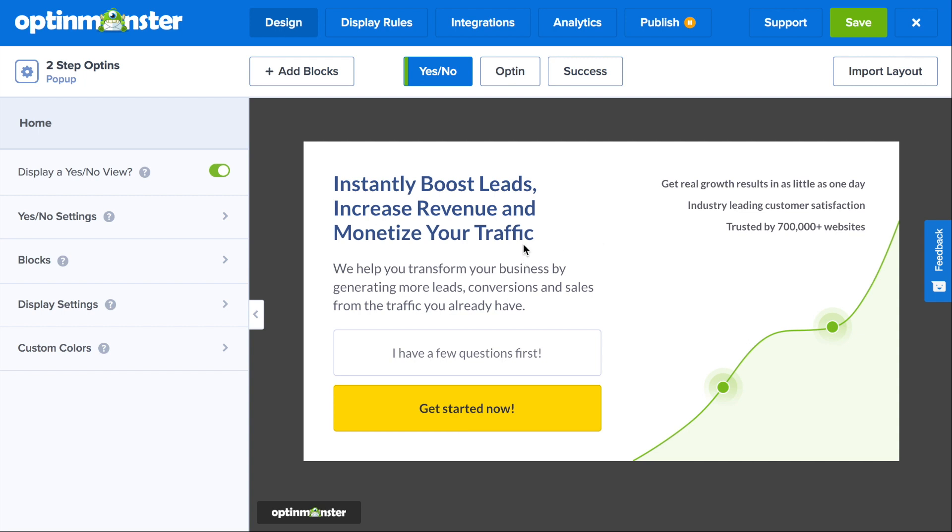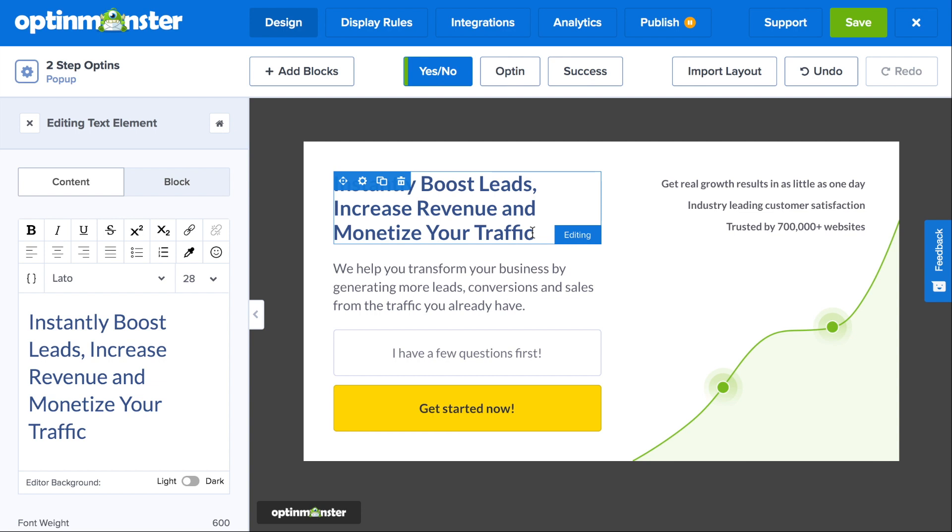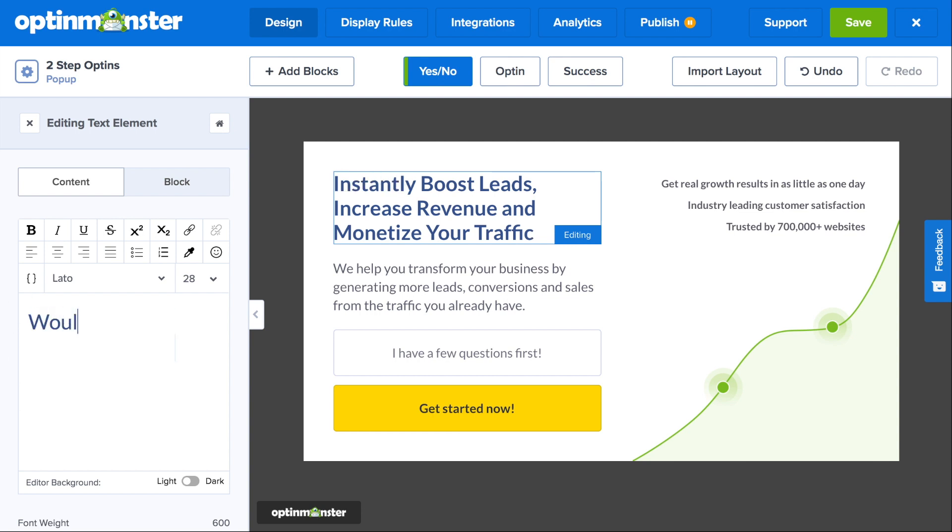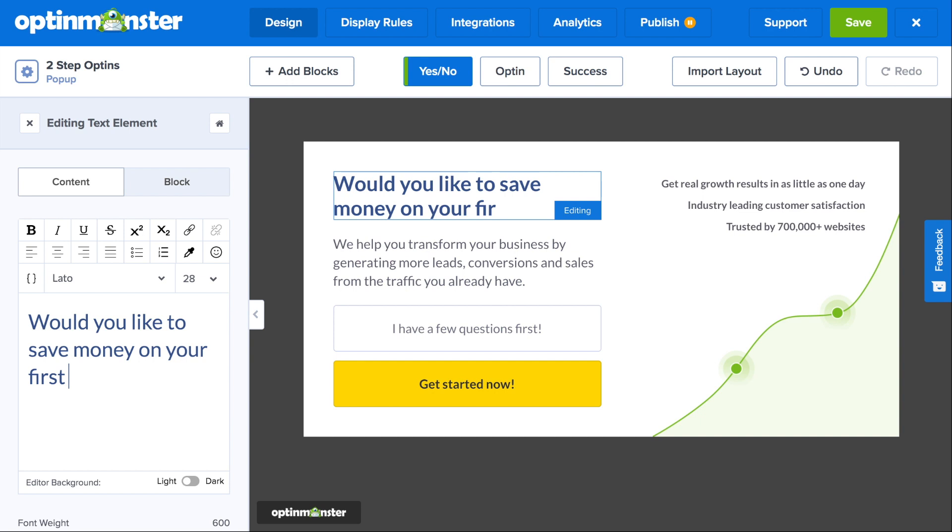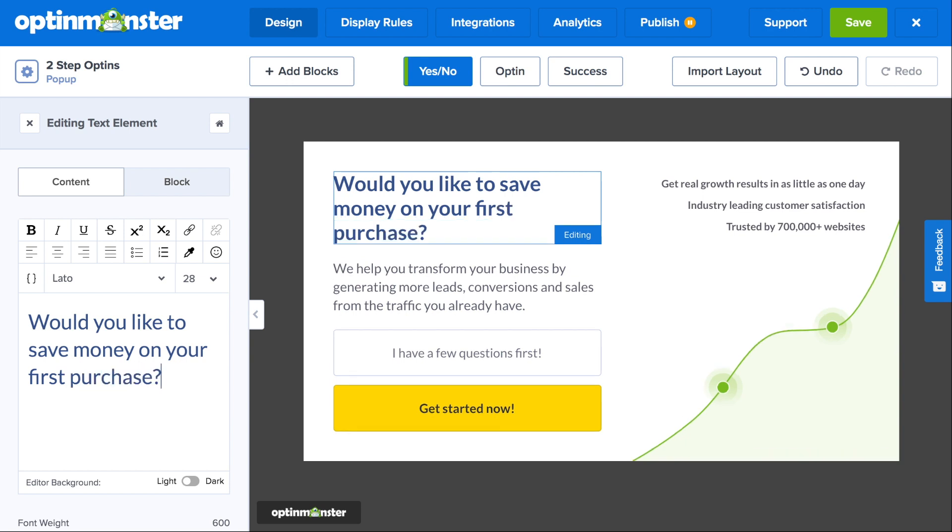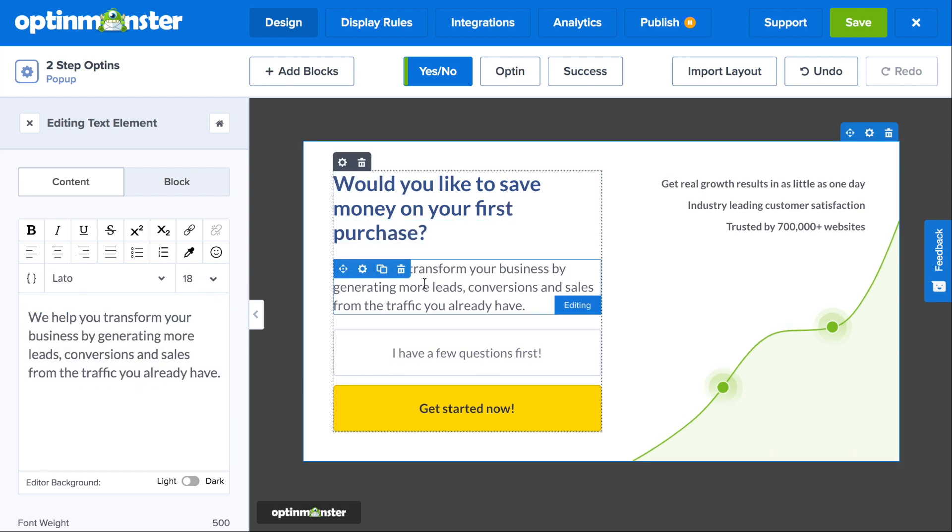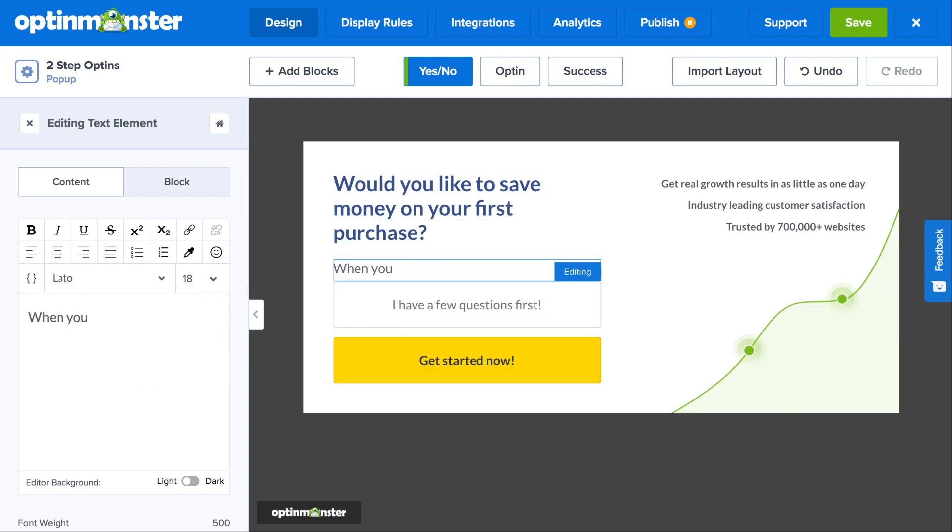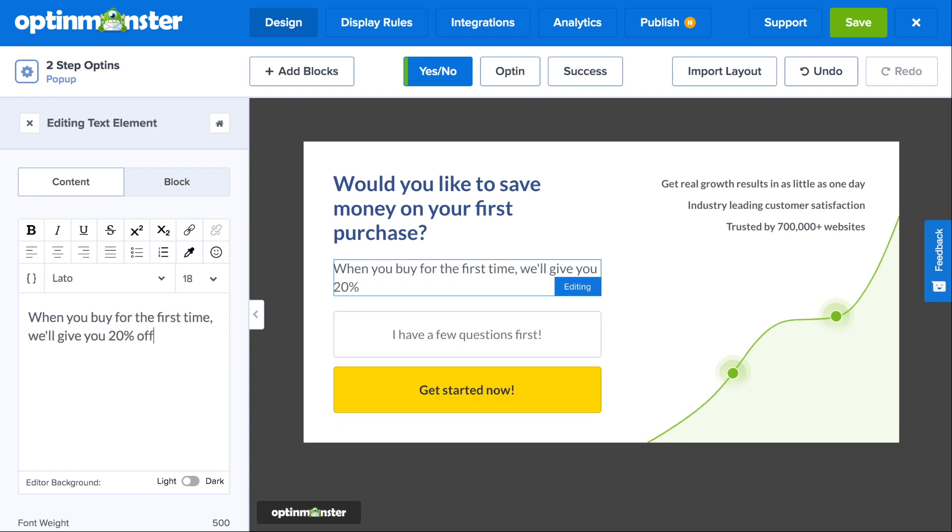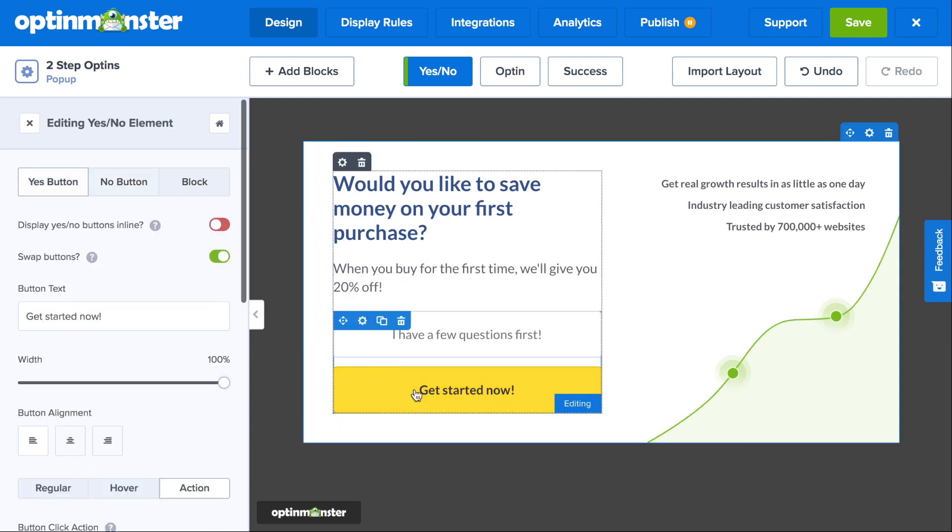Now all you have to do is make some design tweaks simply by clicking on the element on the pop-up that you'd like to change. For the headline, make sure to capture your visitor's attention, and it needs to be a question that elicits a yes or no response. You can use the subtext to further pique your audience's interest in your offer.